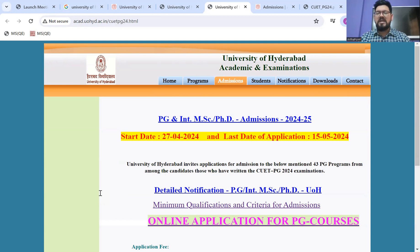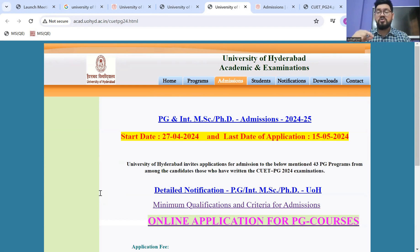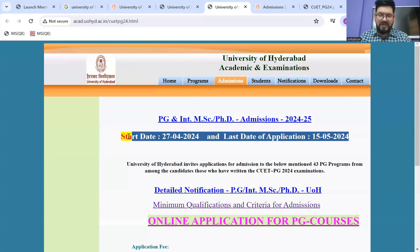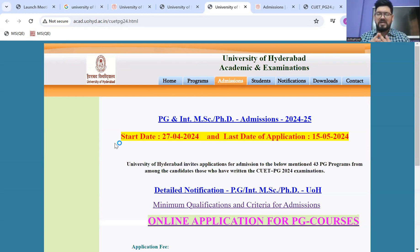First and foremost, look at the dates. The start date is the 27th — technically they may have done it yesterday, but when it went live it was the 28th. The last date of application is 15th of May, which is 10 days before Delhi University's deadline of 25th May. So in case of University of Hyderabad, the last date is 15th May. It's very important to do it timely.